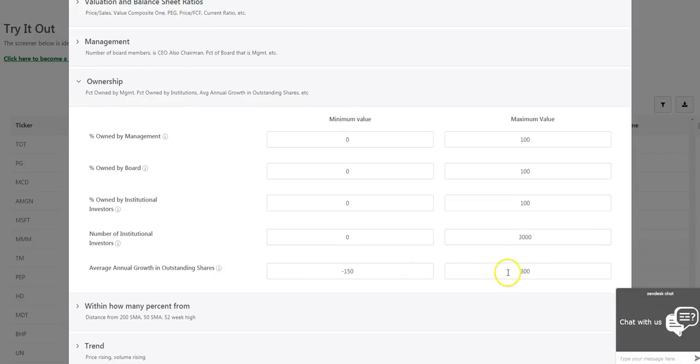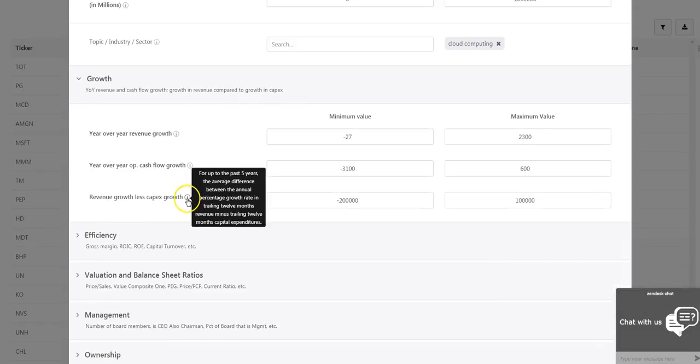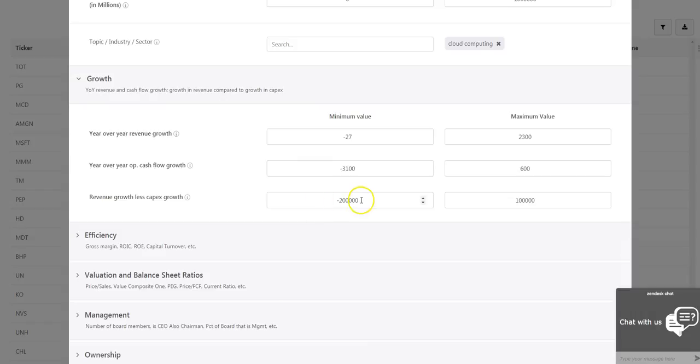Average annual dilution to understand stocks that are continually diluting their shareholders. Annual revenue growth versus annual growth in capital expenditures to find stocks that are ready to turn the corner.